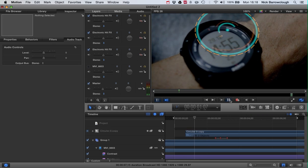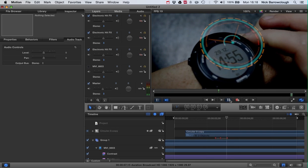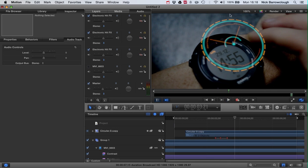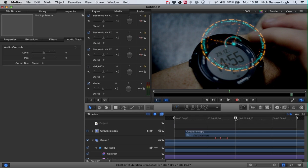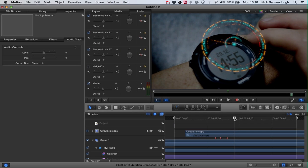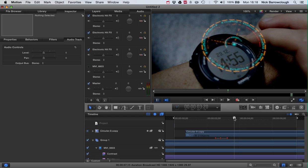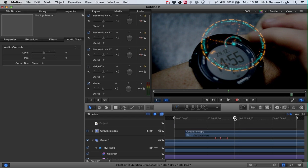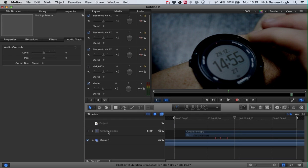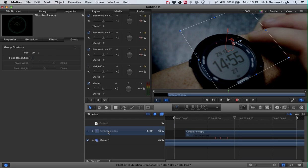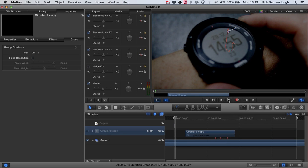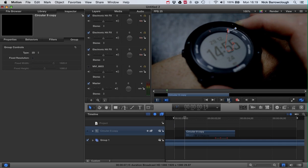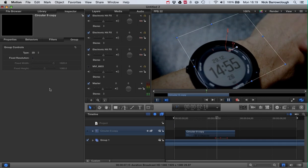Now when our second button press is made, we want to switch this to a different display. That one's going to disappear as we press. Just there where our finger releases, we want to create an out. We'll select our circular copy group here and we hit O, and that will create our out so it will disappear as we press the button that second time.